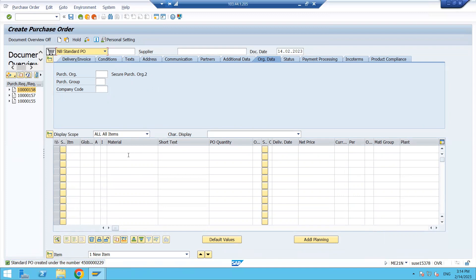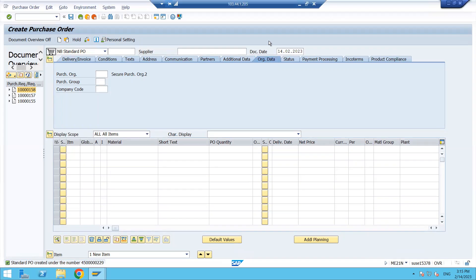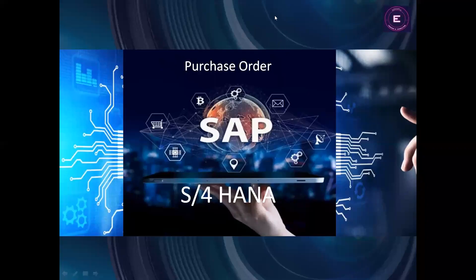So either you can create the PO manually, or with reference to another document like a purchase requisition — in that case, the data comes in automatically, and you only need to change the quantity, maintain the price if not already there, select the supplier, and enter the purchase organization. There are multiple scenarios for creating a purchase order which we will discuss in the next class. Thank you everyone — if you have any issues, please let us know and we'll come up with a solution.